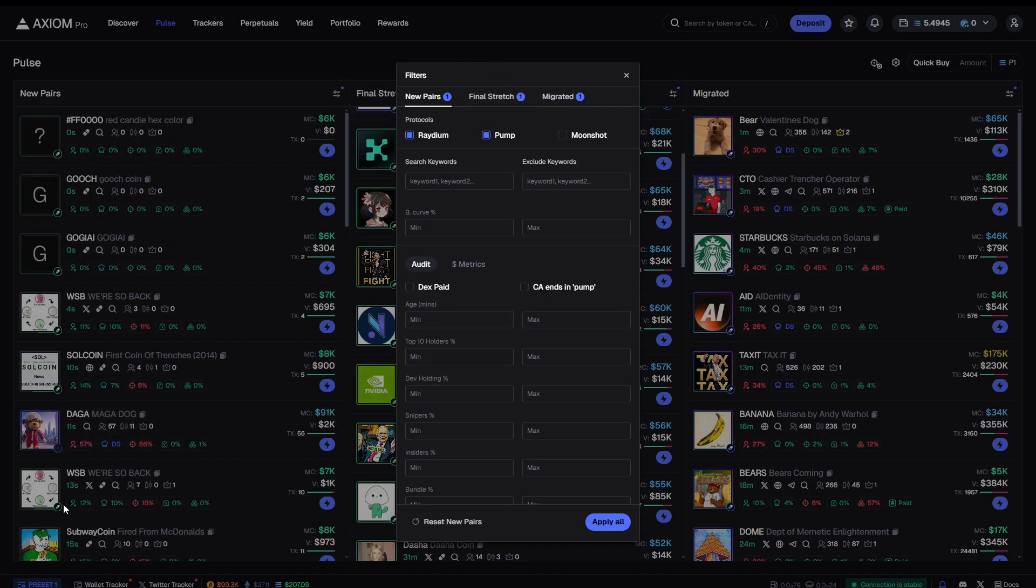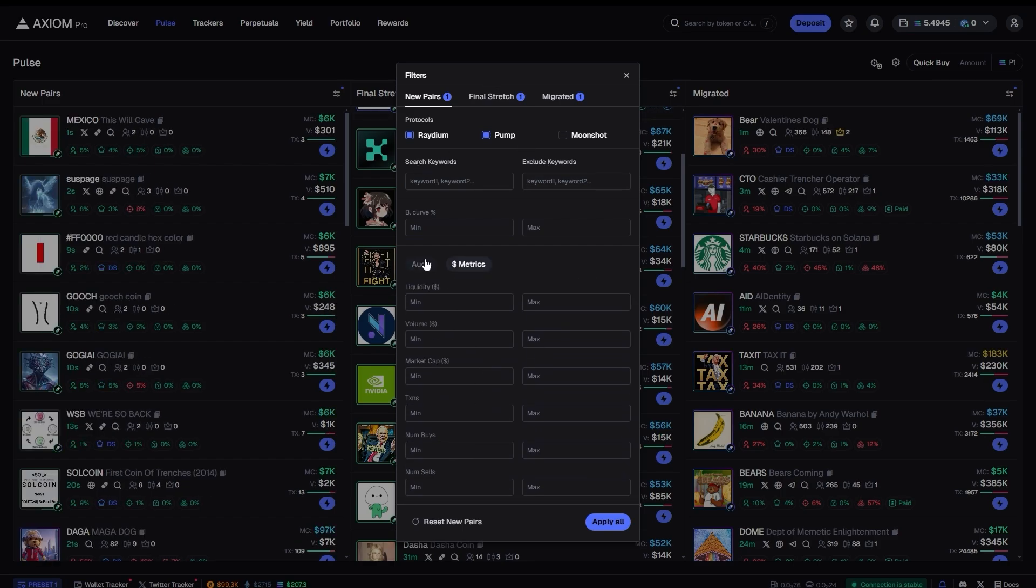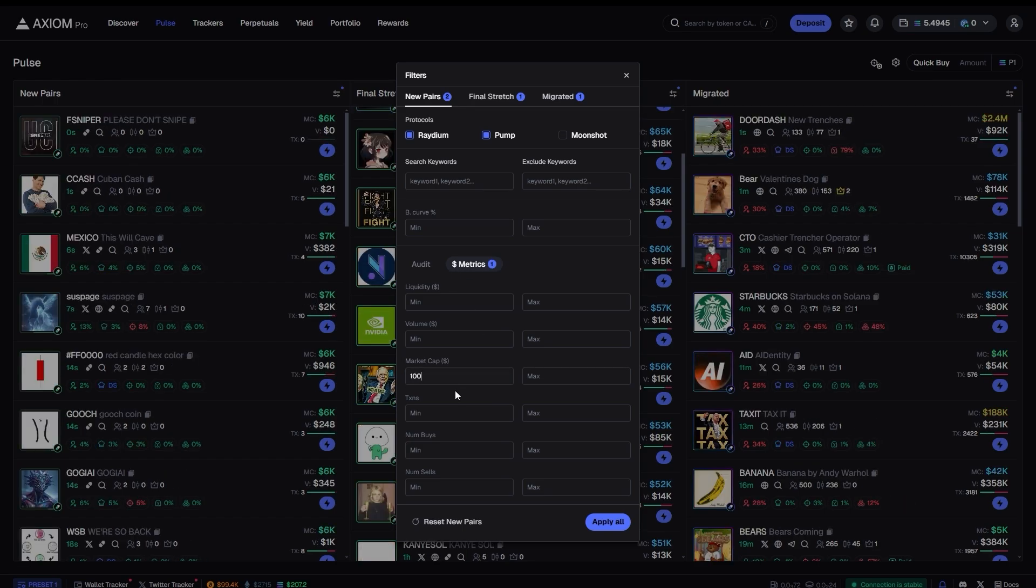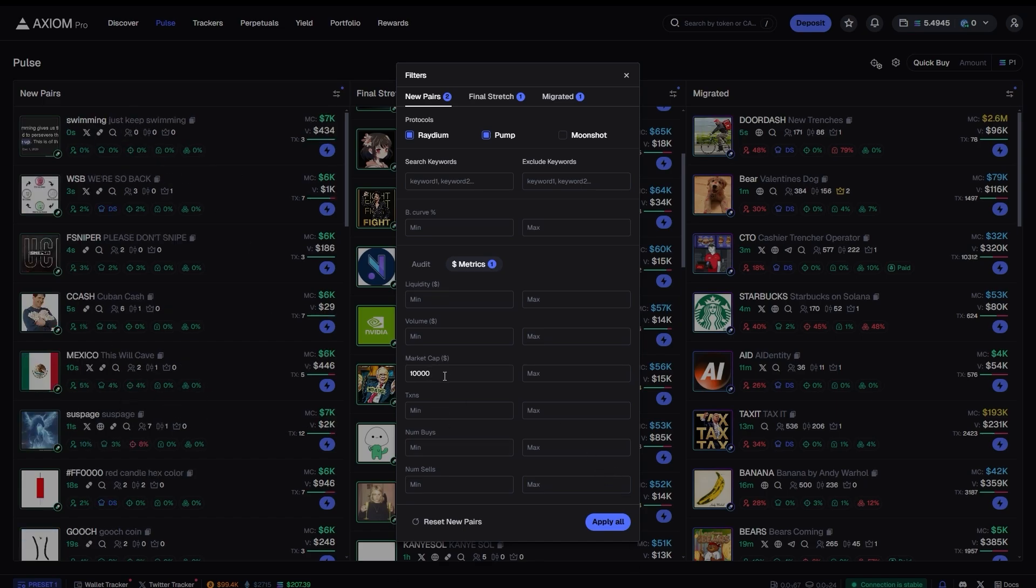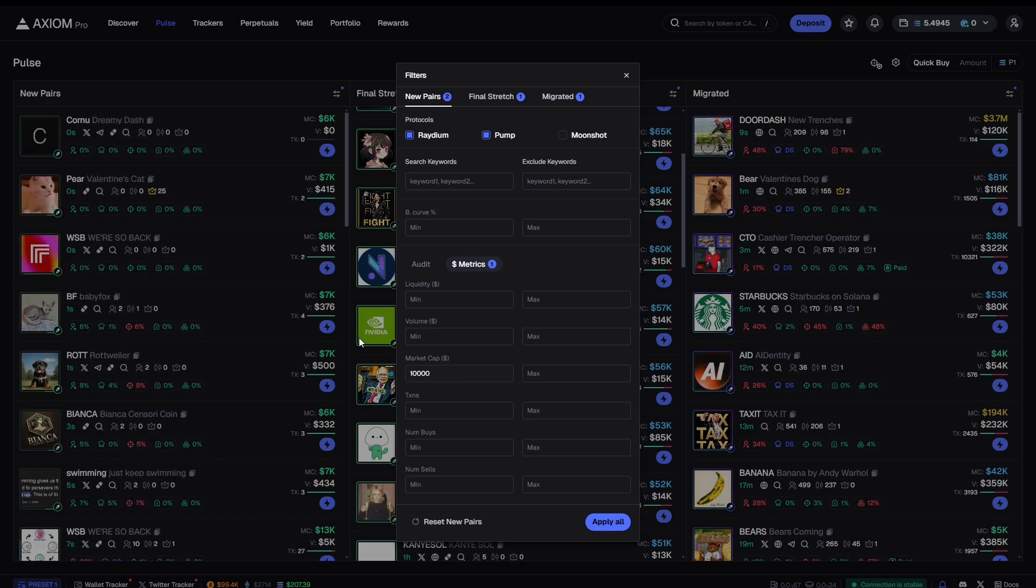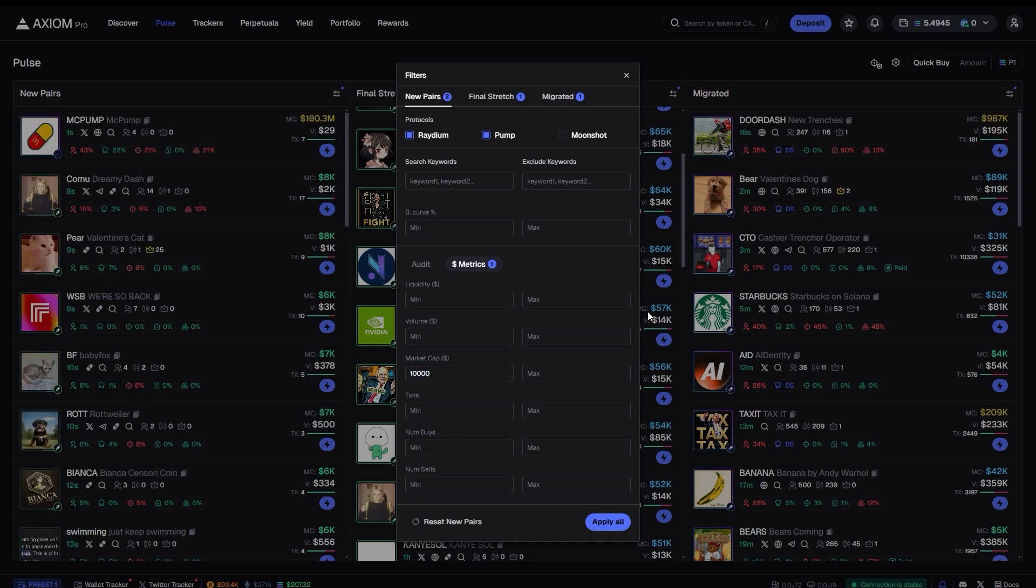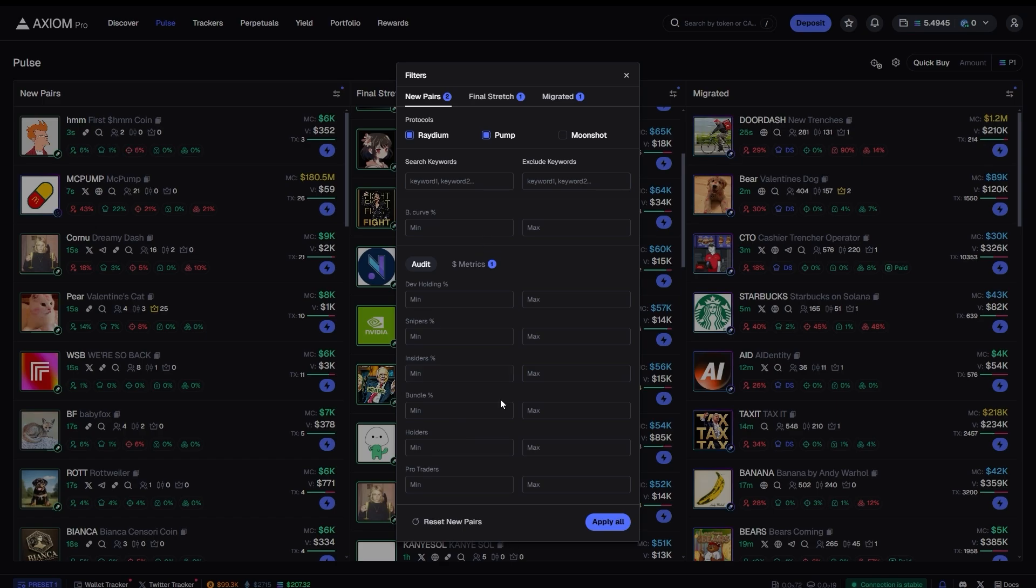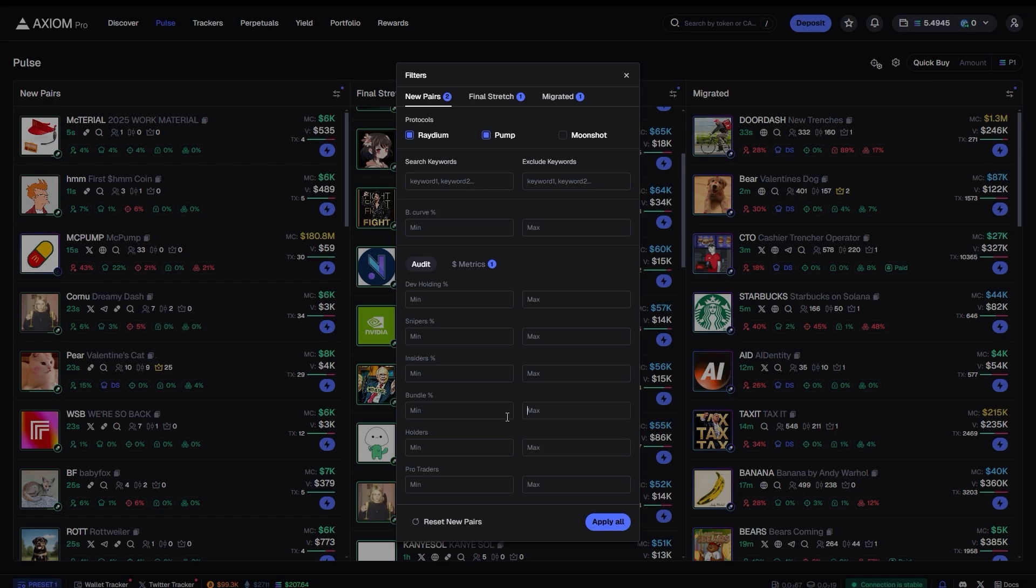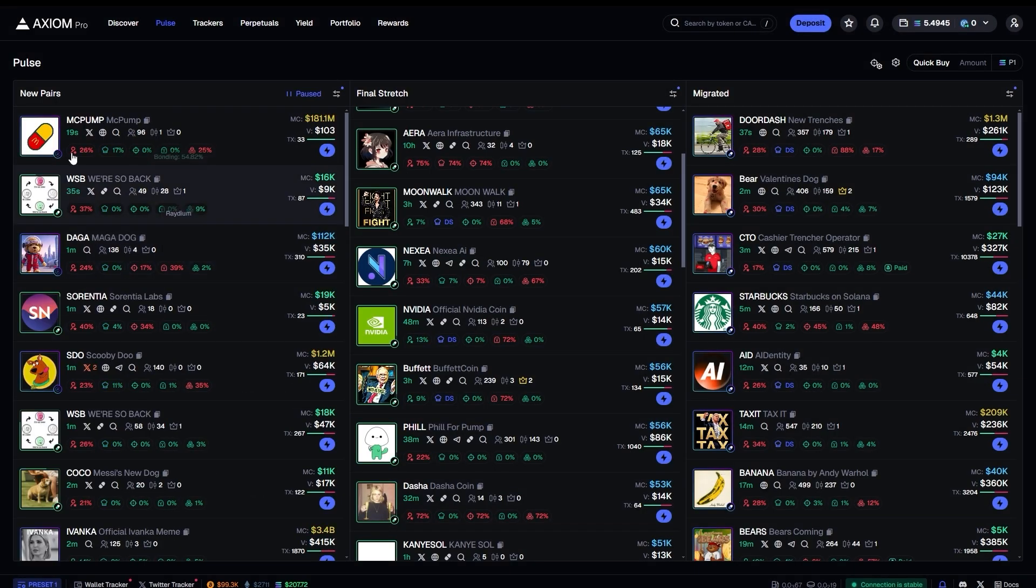And here I would probably select minimum market cap, something around $10,000. You would go on the dollar metrics here, select minimum market cap $10,000 just to avoid the spam of all these new pairs. Although if you're skilled enough, you can trade new pairs without even any filters that gives you a slight edge over the guys that use filters because you see the token earlier. It makes sense. So put $10,000 market cap minimum.